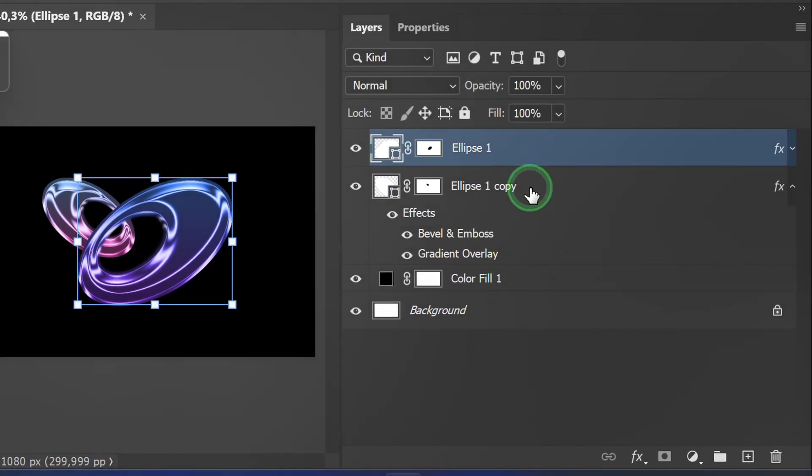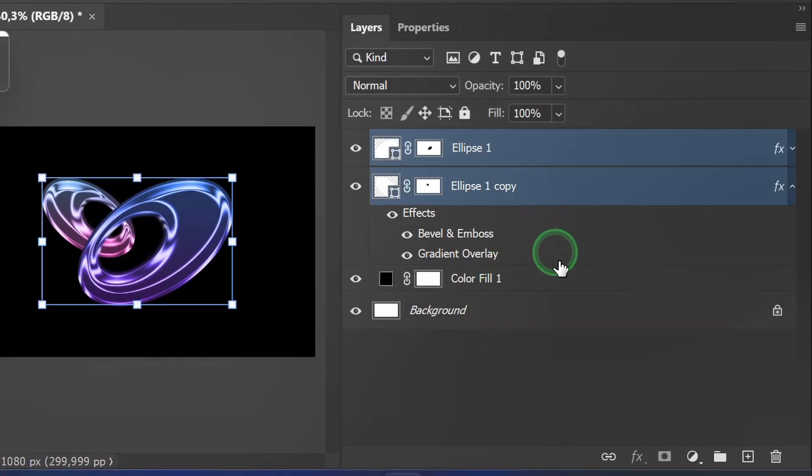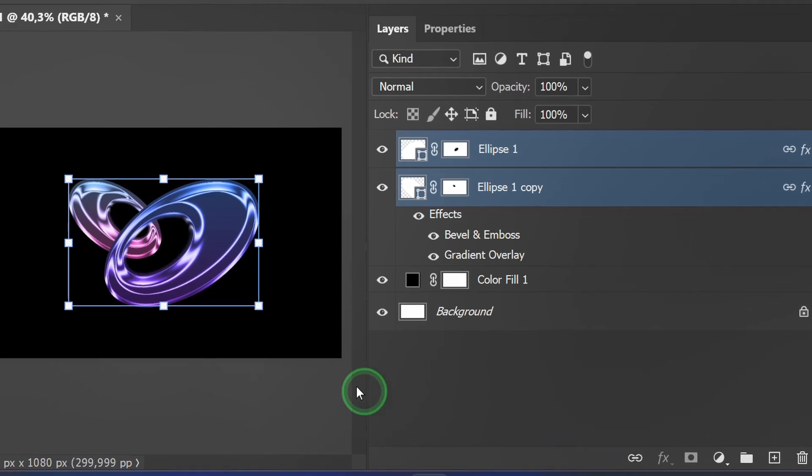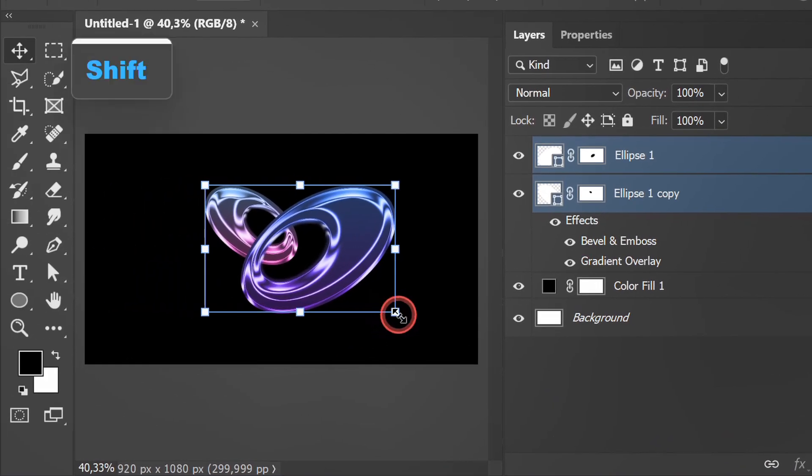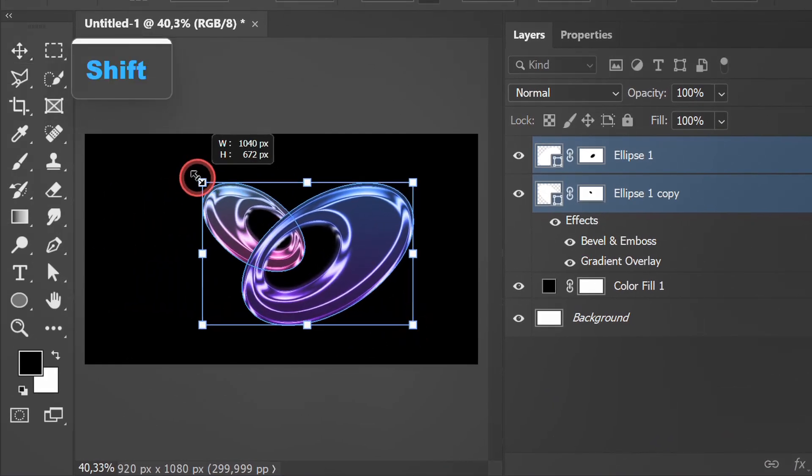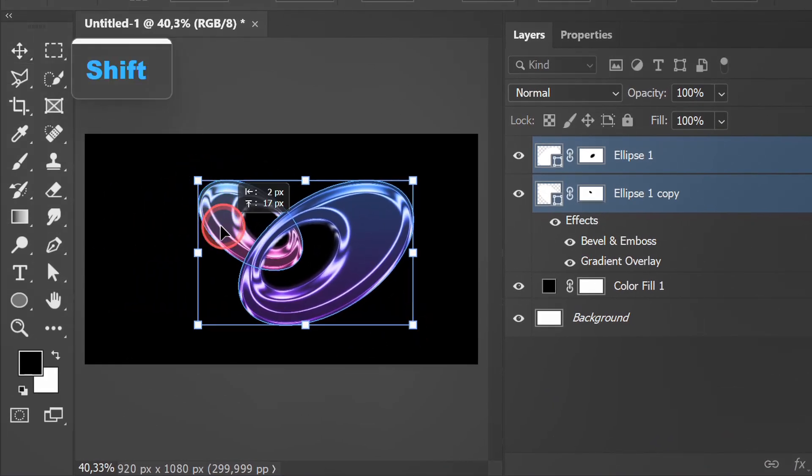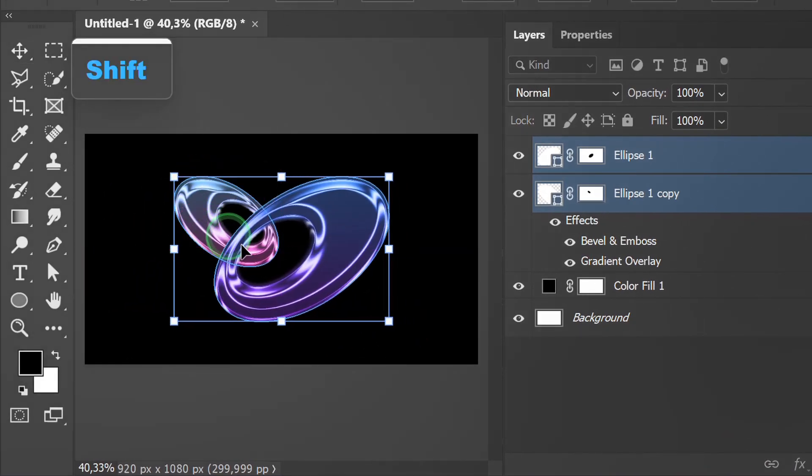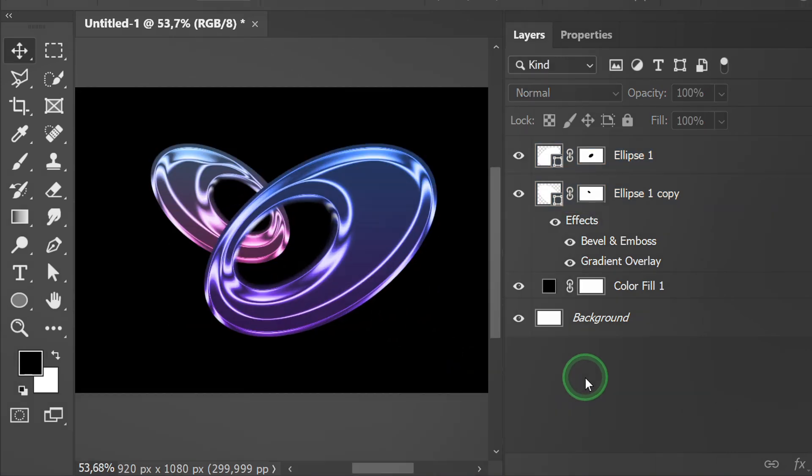Select both layers then click the link. Finish and good luck.